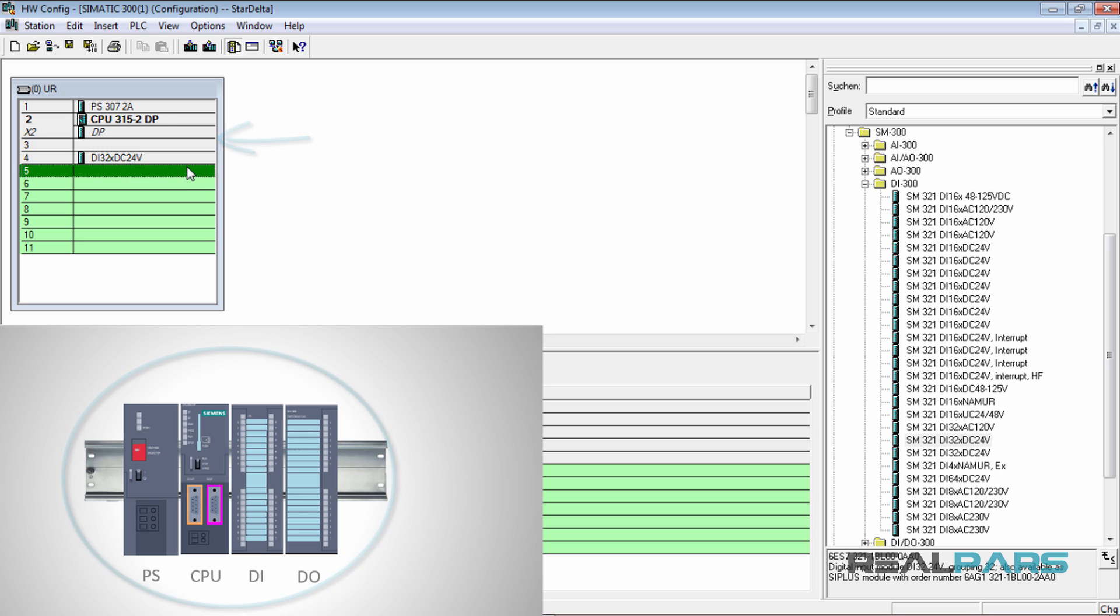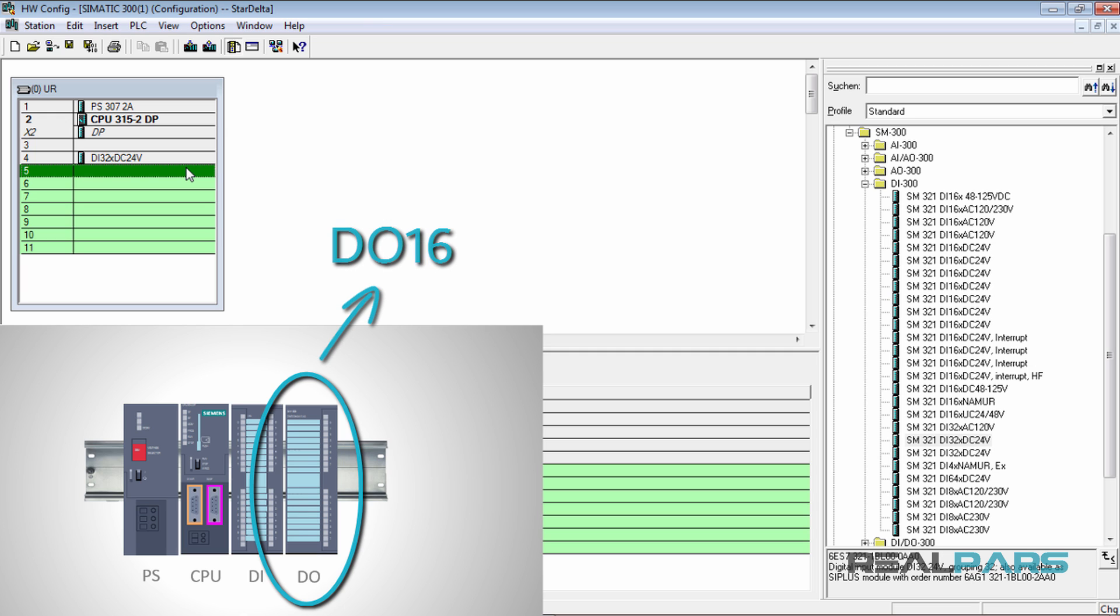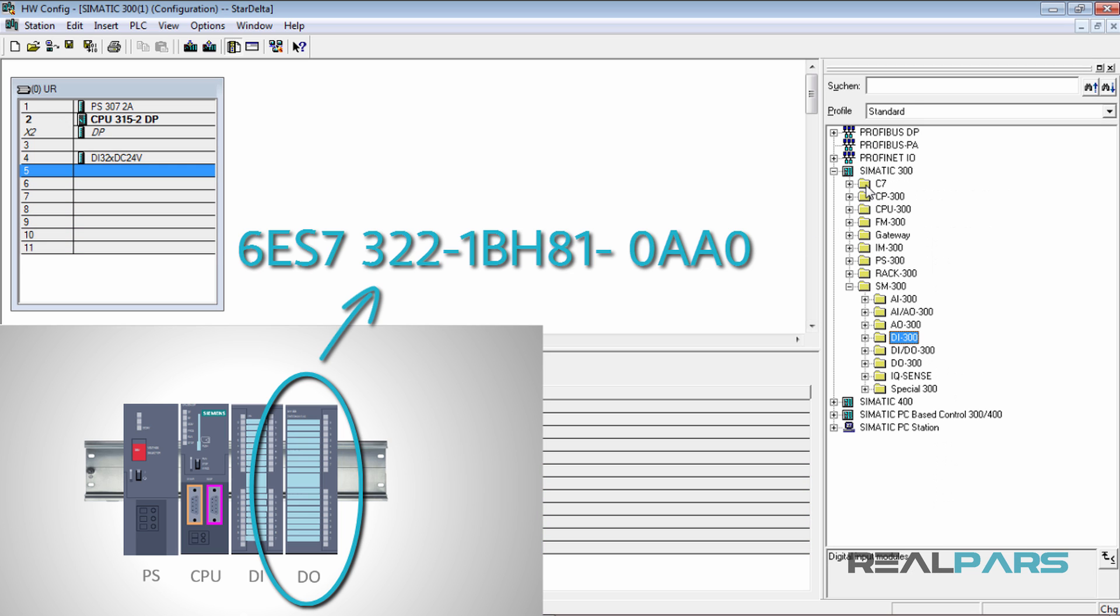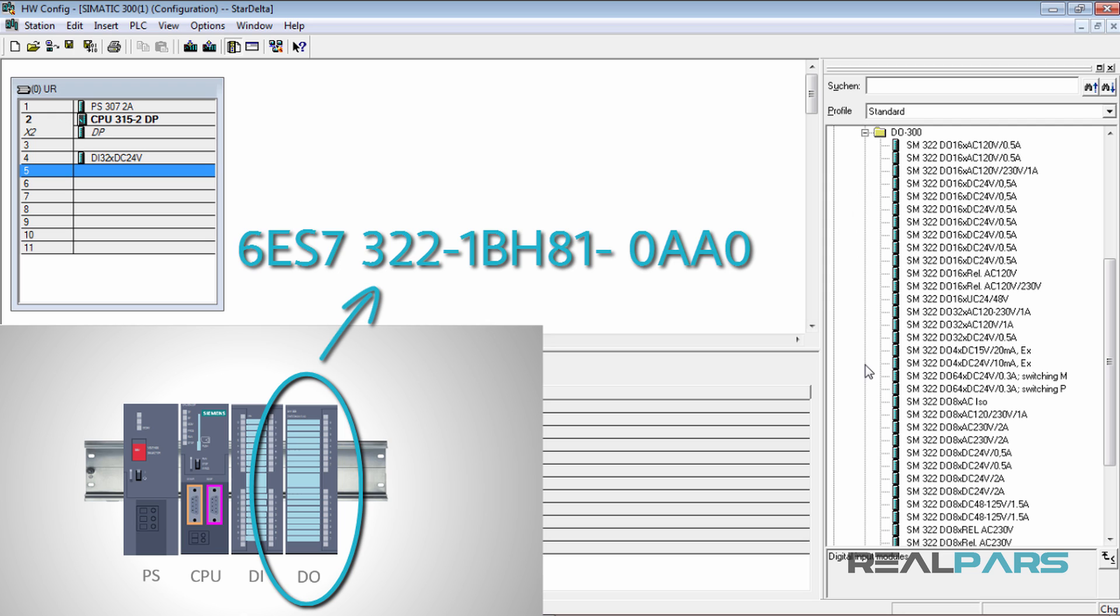The next module that I need to place on the rack is the digital output module. The DO module that I have in the actual environment is a 16 point digital output module and its order number is 6ES7-322-1BH81-0AA0. So here, I'm going to open the DO300 folder and from these 16 point digital output modules, I will select this module to add it to the rack.